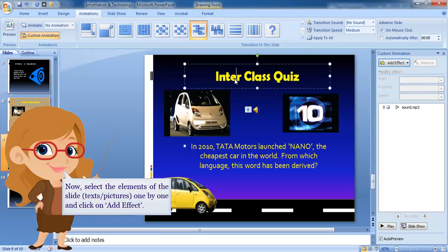Now, select the elements of the slide - texts, pictures - one by one and click on Add Effect.